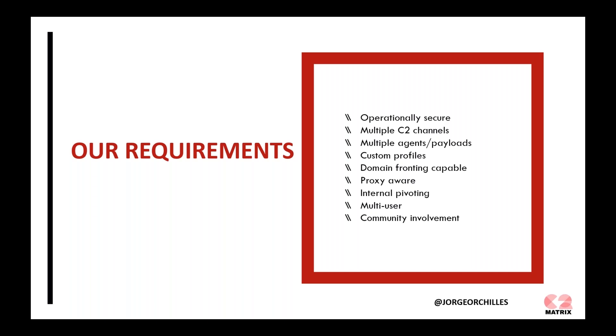And you want to be able to pivot. If I phish one person inside an organization, I want to use that system to be able to move laterally without having other systems also calling out to my command and control. We do it all through this particular beachhead. We want multi-user capability because that's the team part of Red Team. And community involvement to see if these C2s are actually used by others and tested.